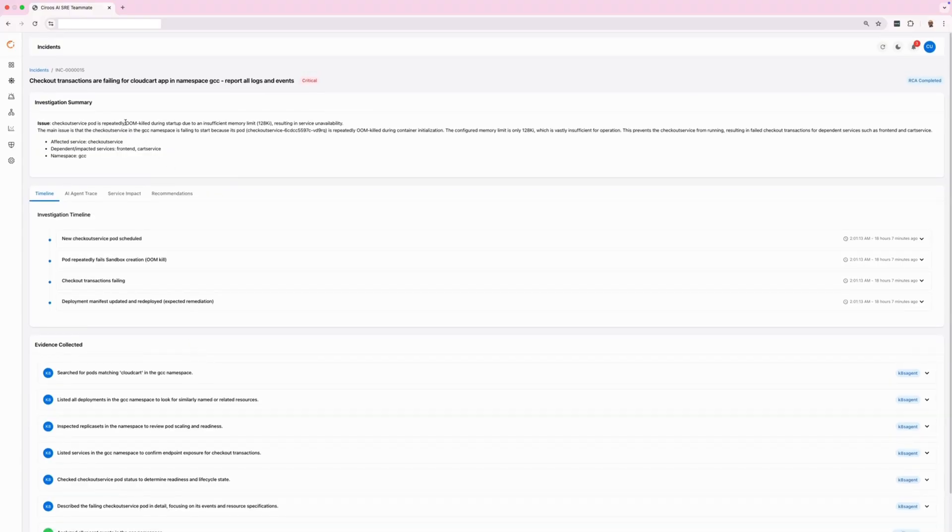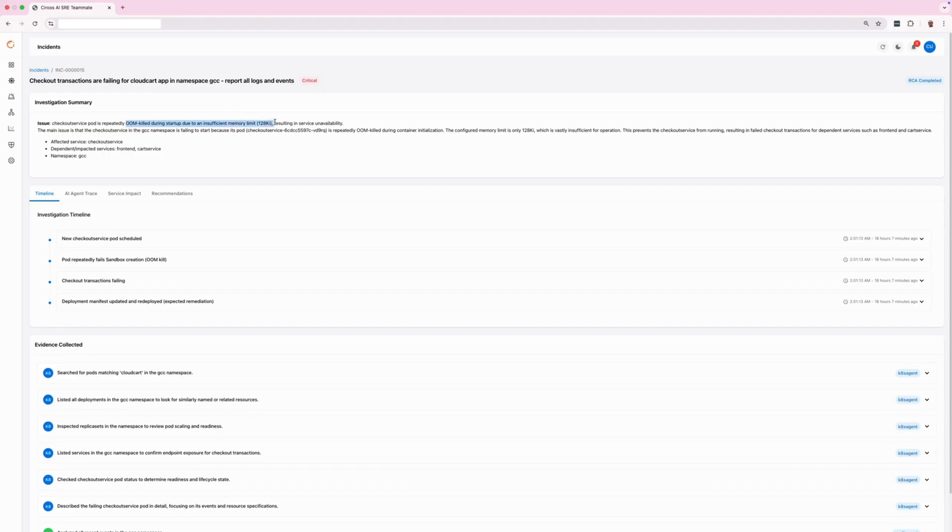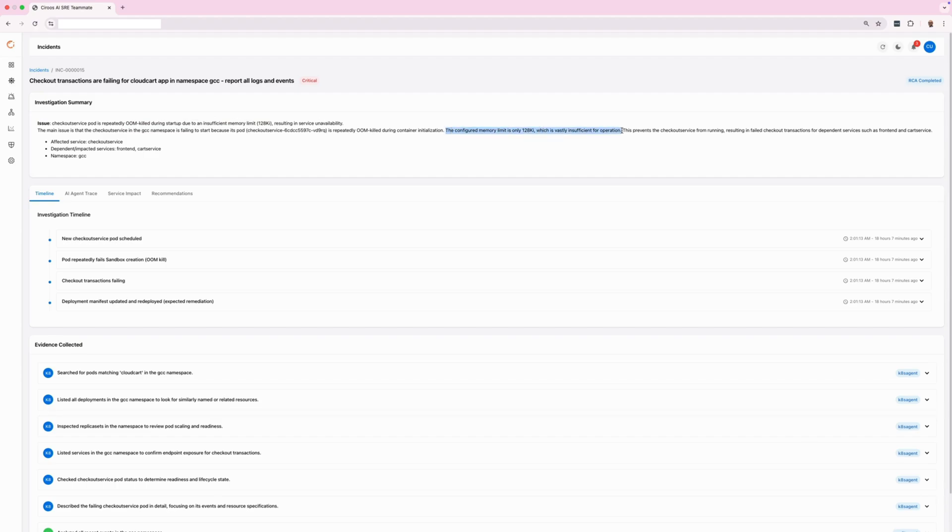Ciroos correctly determined the issue was caused by an out-of-memory event. A developer had deployed a checkout service update with insufficient memory allocation. This caused that service pod to crash under heavy load, triggering the alert, something not caught in unit tests.